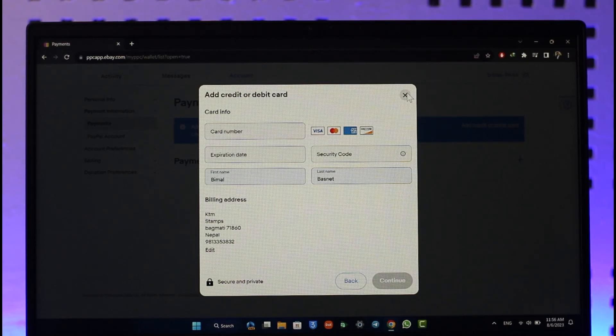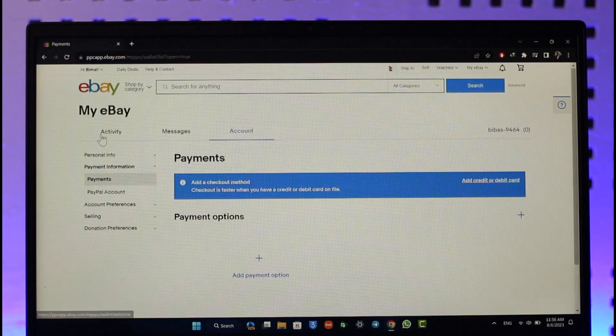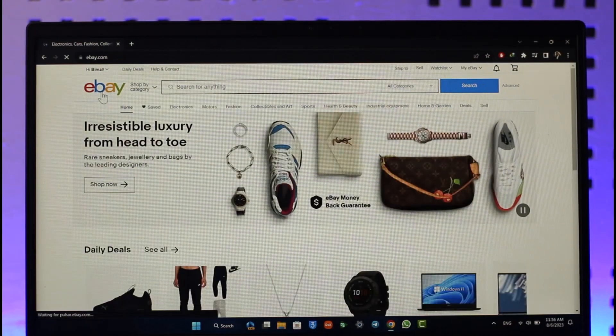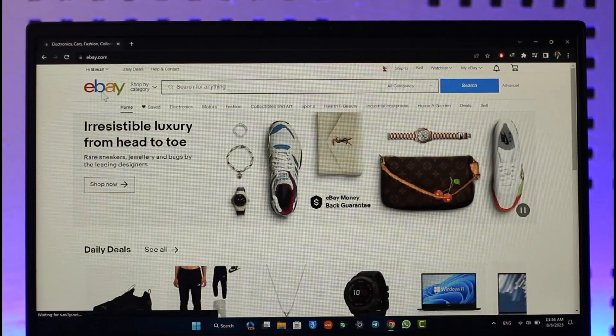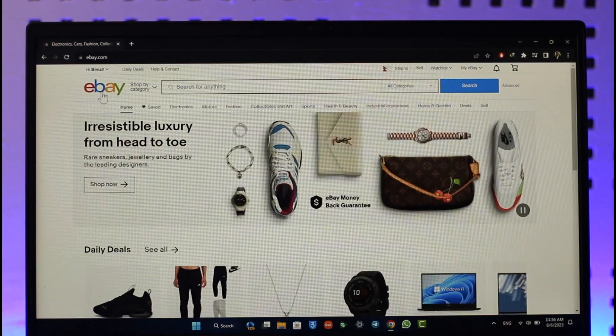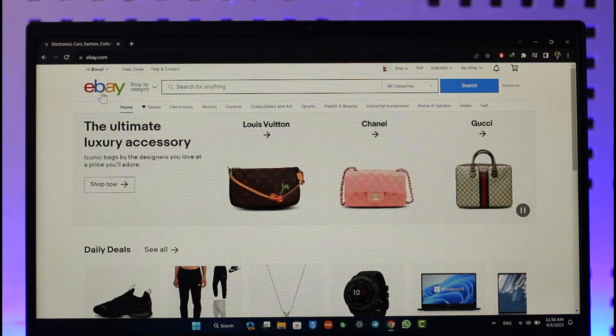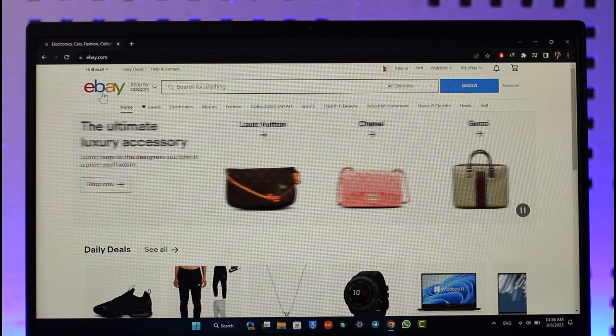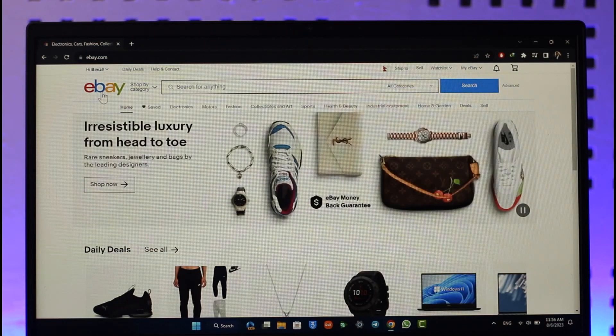And you'll be able to successfully go ahead and then basically add your bank account to eBay this way. Directly or indirectly, you'll be able to add your bank account. Hope this video was very helpful. If you have any questions, feel free to leave them down. Thank you very much for watching till the end of this tutorial and see you soon in the next video.